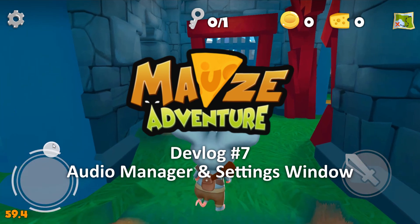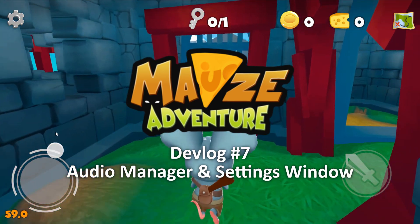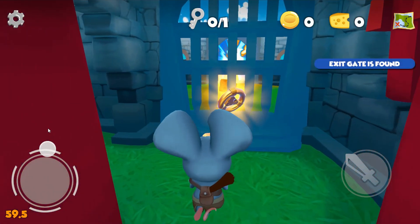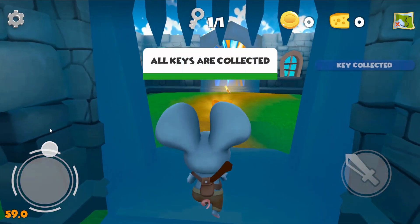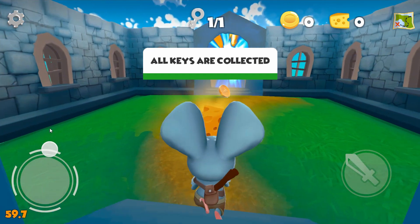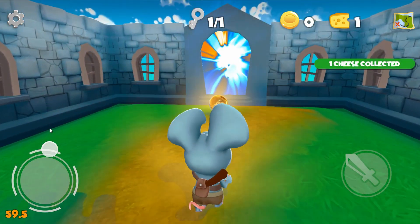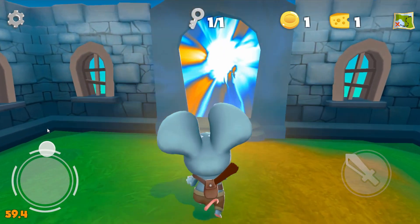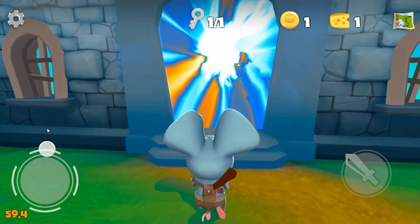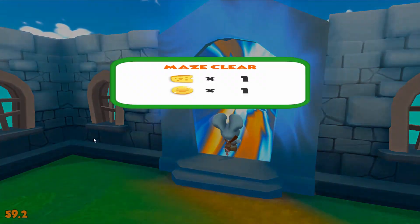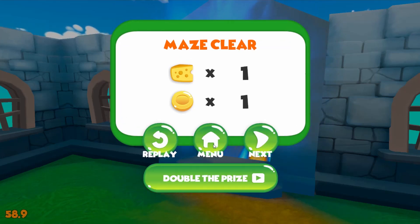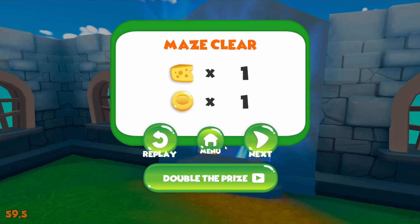Hello and welcome everyone. This is the seventh episode of Mouse Adventure Dev. This week I did some more work on the UI and created a settings window for the game. Along with that I worked on an audio manager to handle the music and the sound effects in the game.